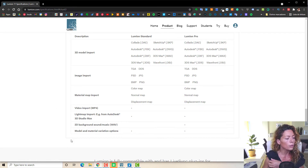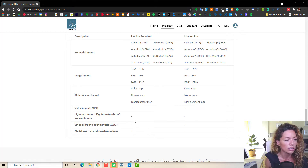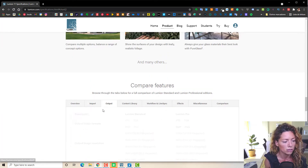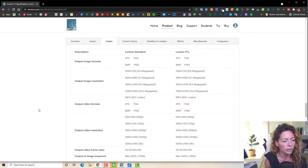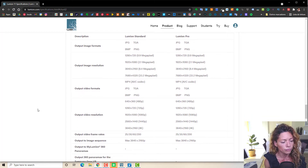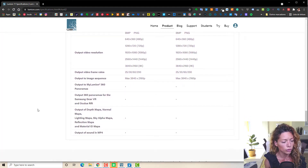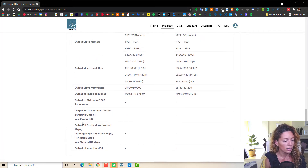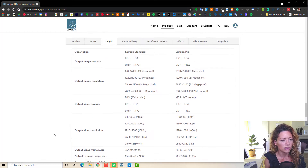In the import section, background music is the only notable difference — not a major concern. The outputs for the two versions are largely the same. There isn't a big difference there.